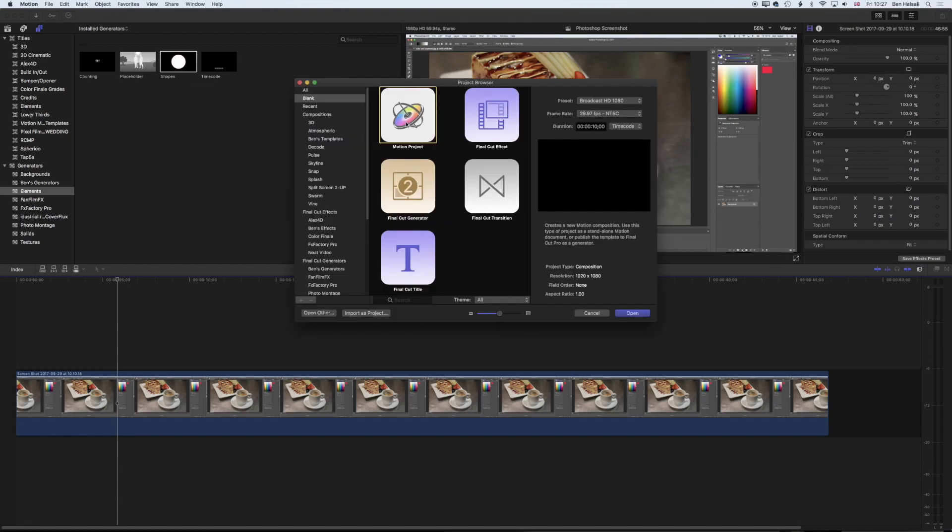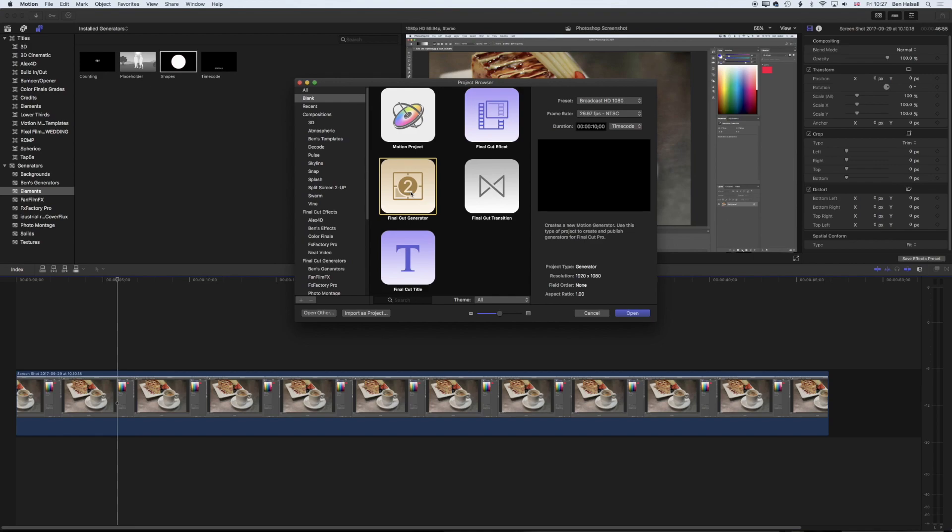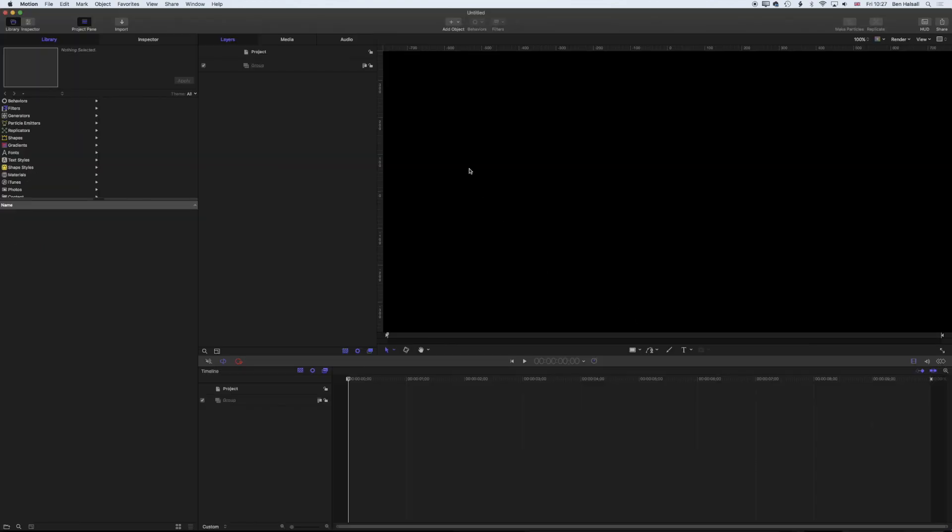When Motion opens, we want to create a Final Cut Pro generator. We have different options for transitions, motion projects, and effects, but we want to select this generator option. This will allow us to publish properties of our motion shape into Final Cut Pro. We want to use the preset for Broadcast HD, 1080 at 29.97, and we'll leave the duration as 10. Then press Open.